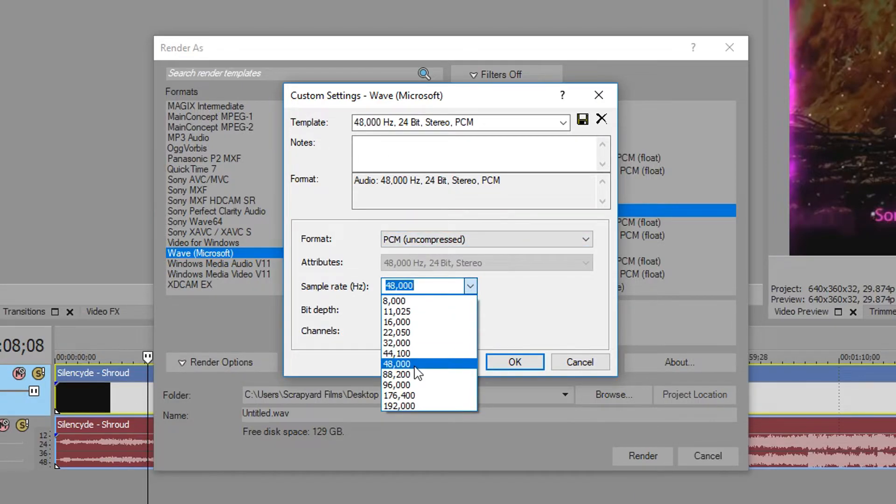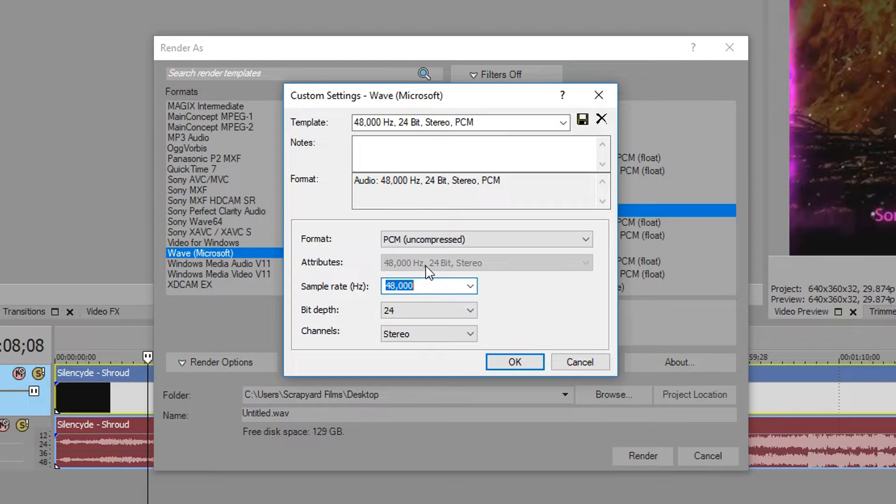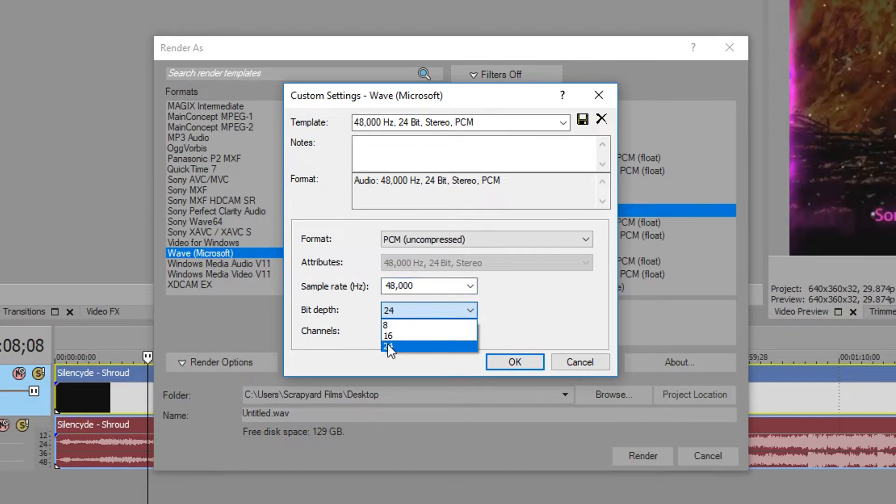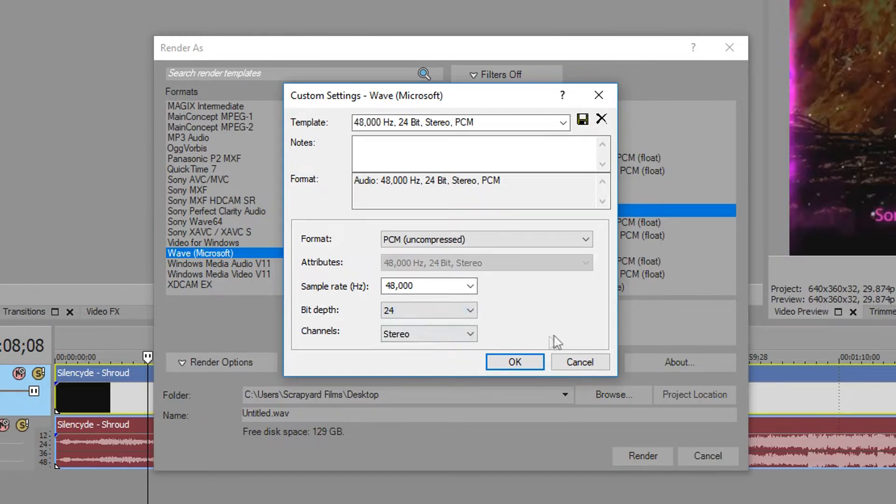Sample rate you want to keep at 48000. You don't want to go above that unless your project specifically requires it. Bit depth we can keep at 24 or 16—it's your call. Usually the higher number here means higher quality.